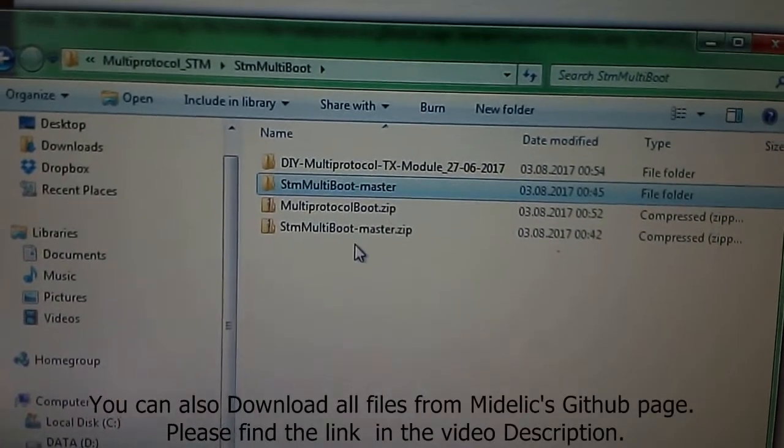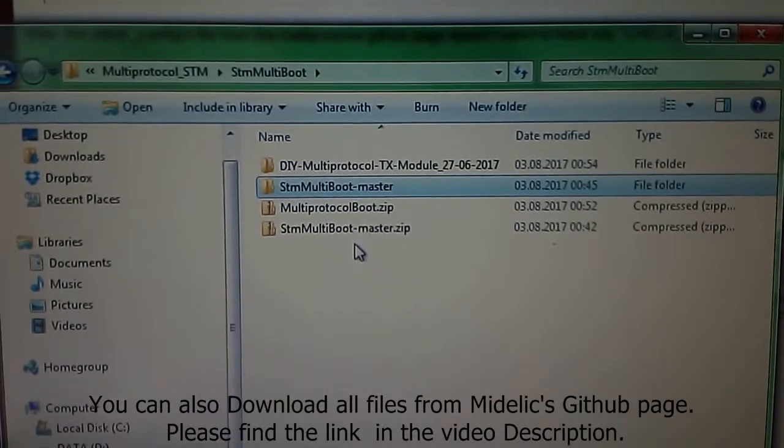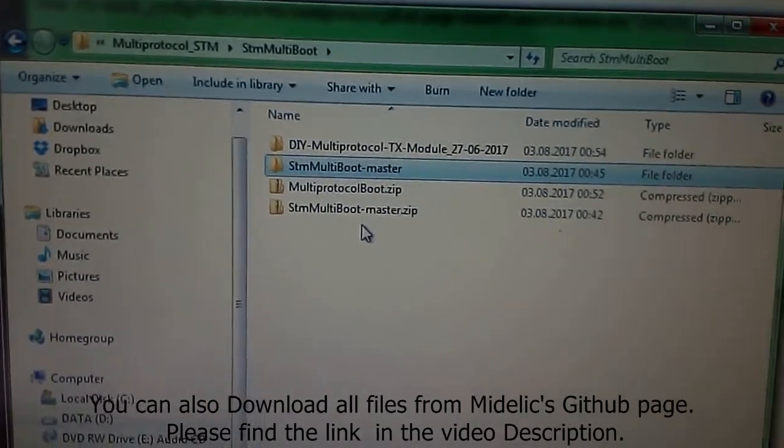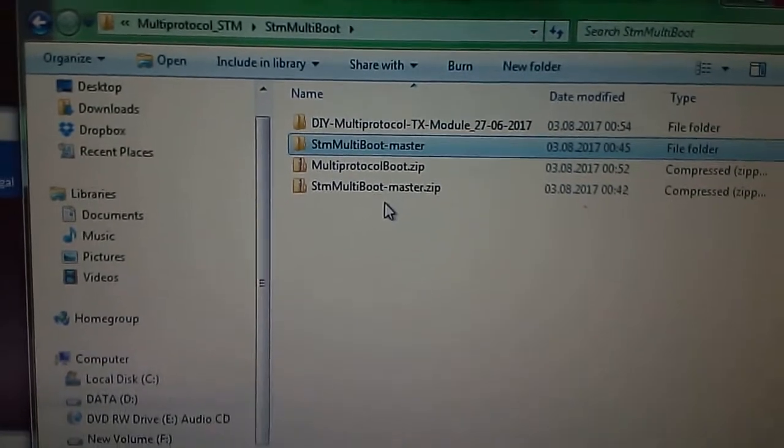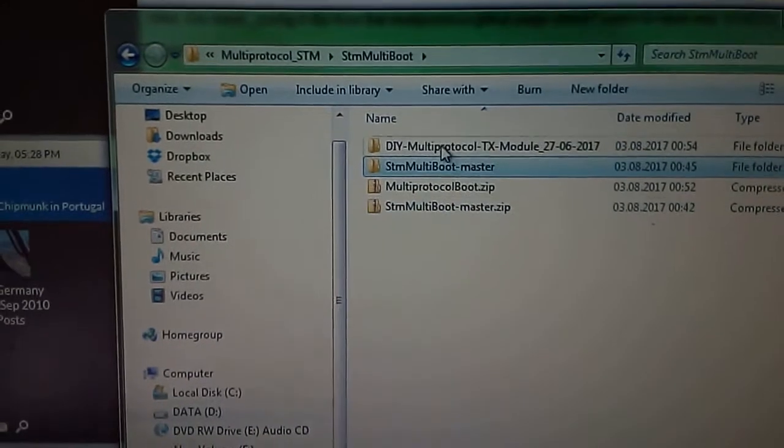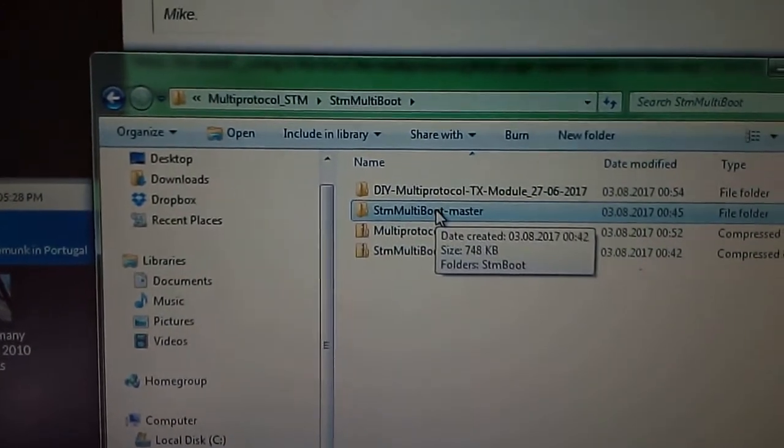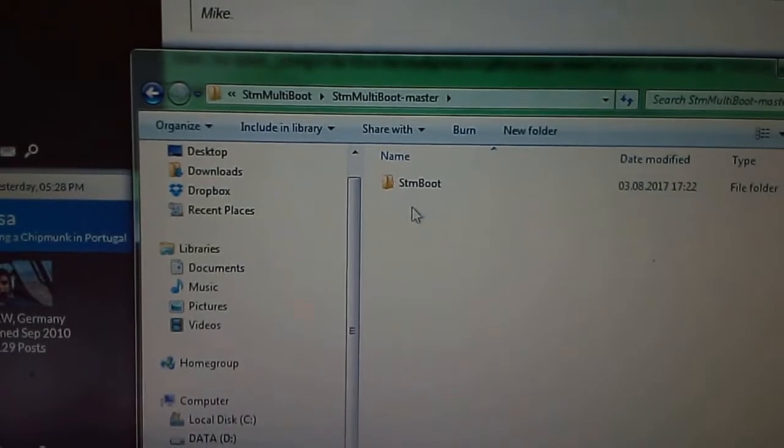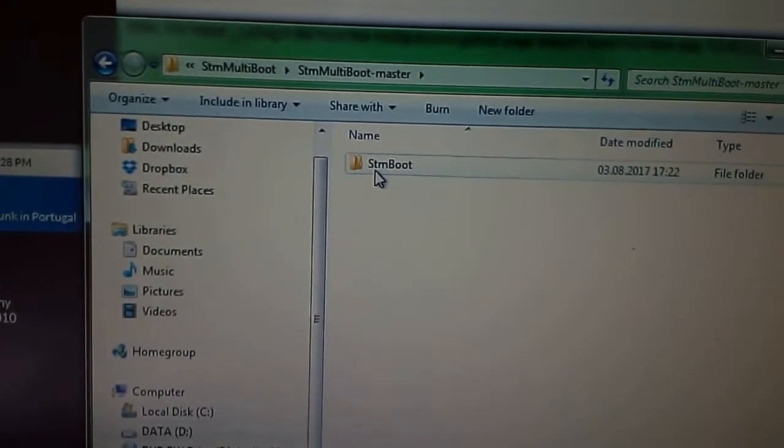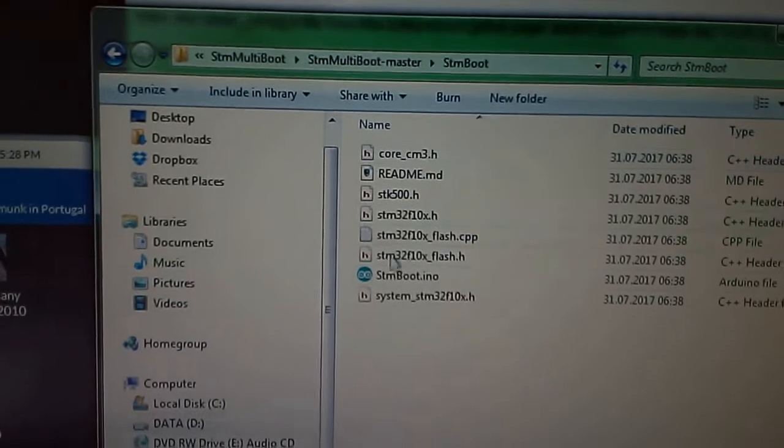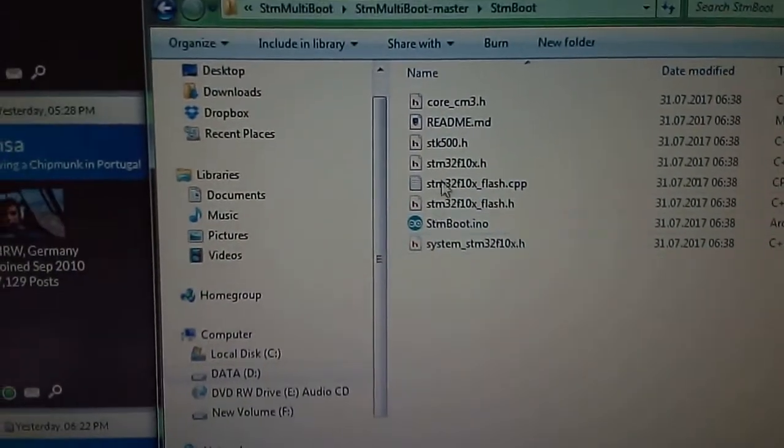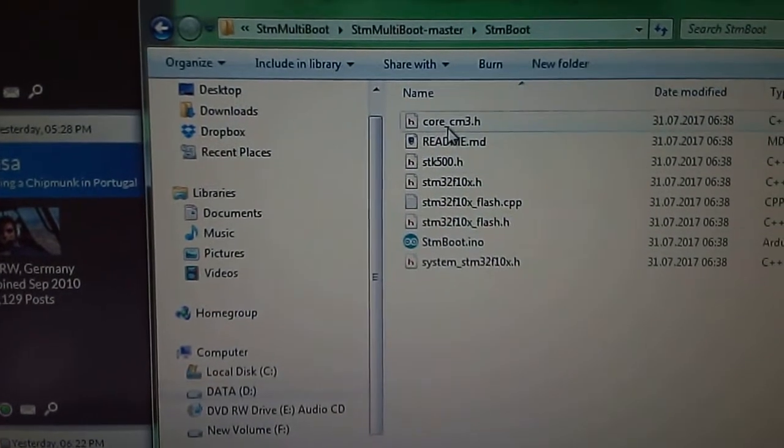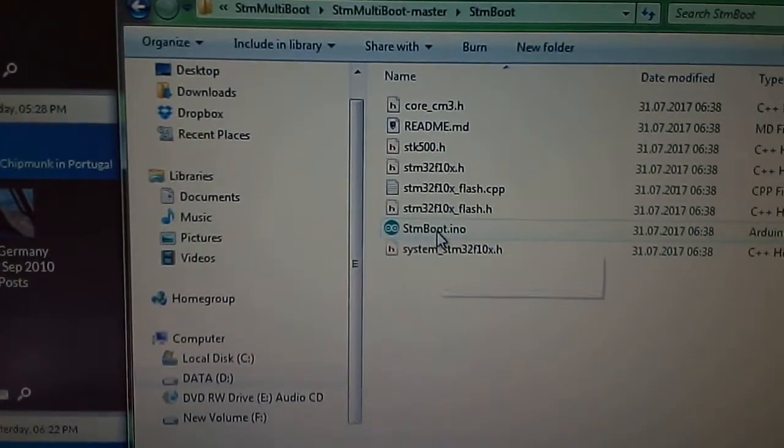Then we extract it and we'll get this folder here. The thing is, you will have to create a folder called STM boot, which is the name of the INO file, because you have to put all these files inside a folder with this name. Otherwise, the Arduino IDE will not compile the bootloader correctly.